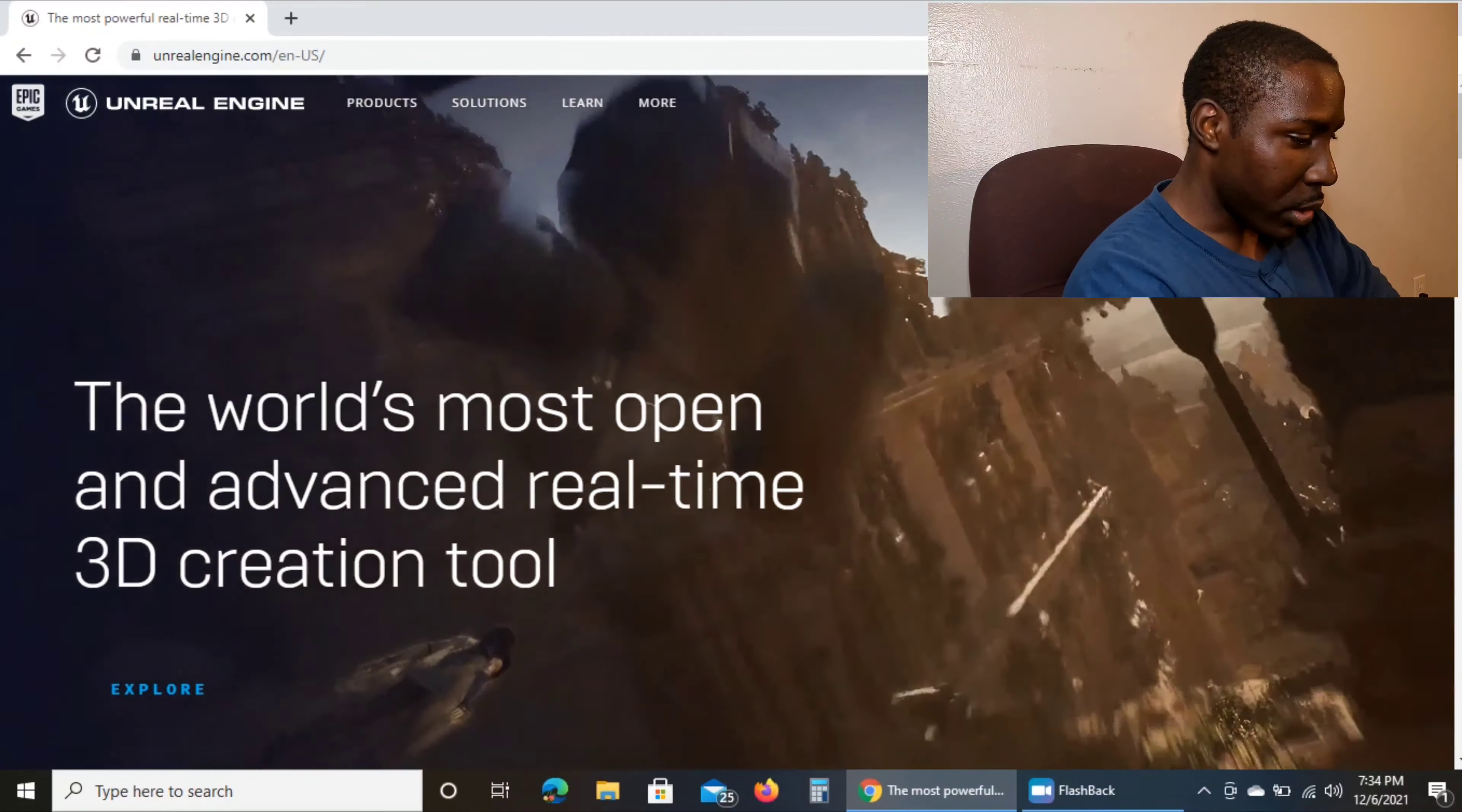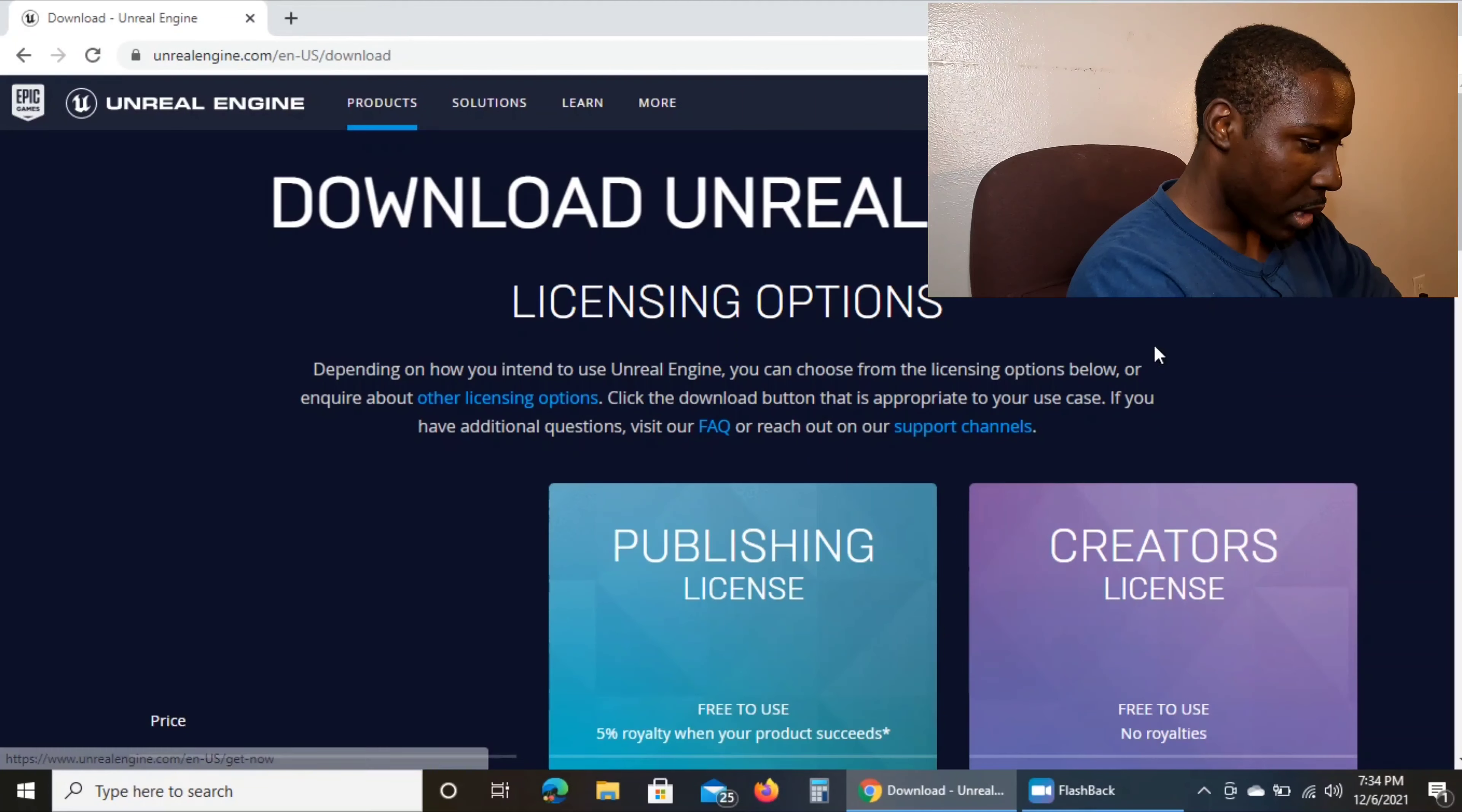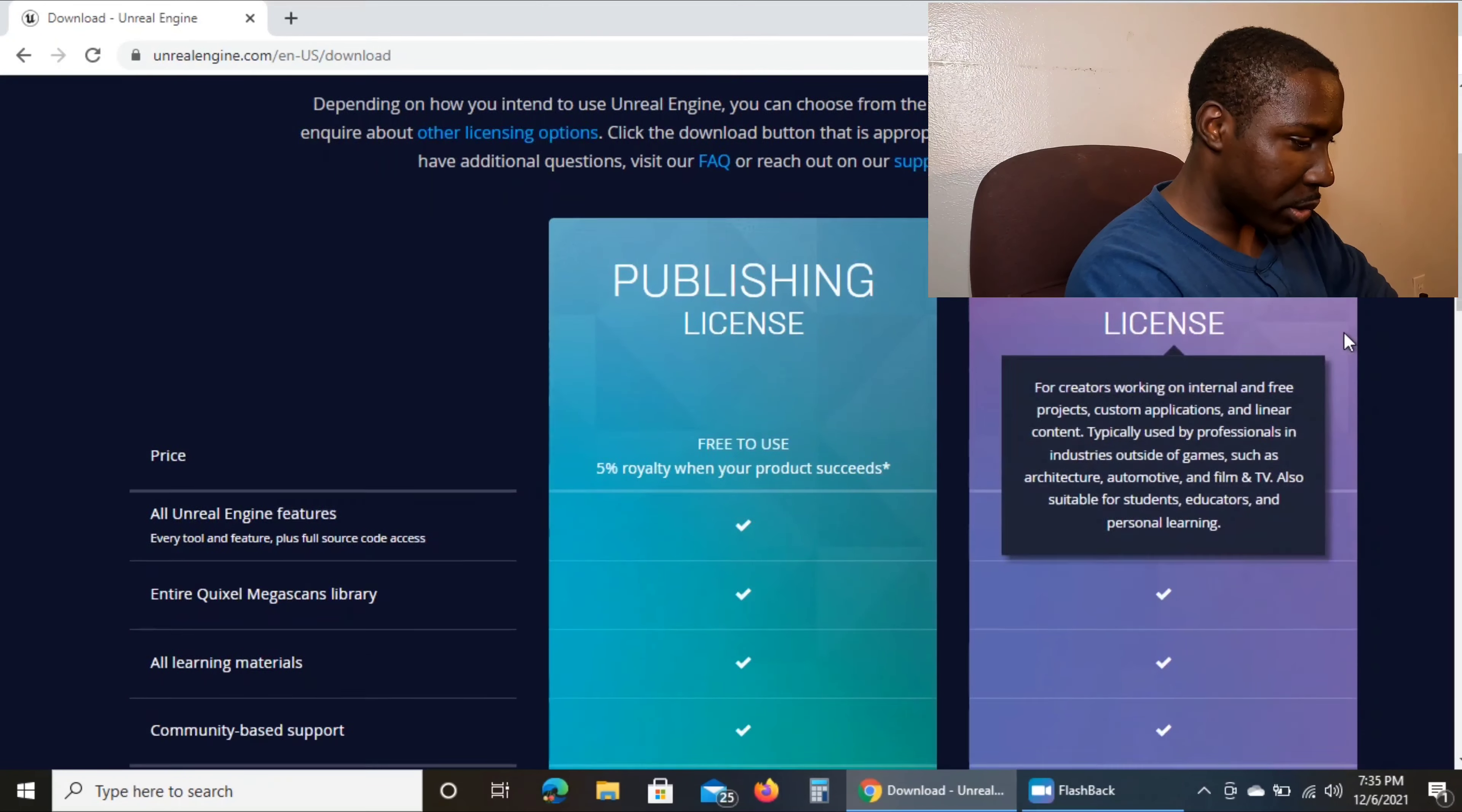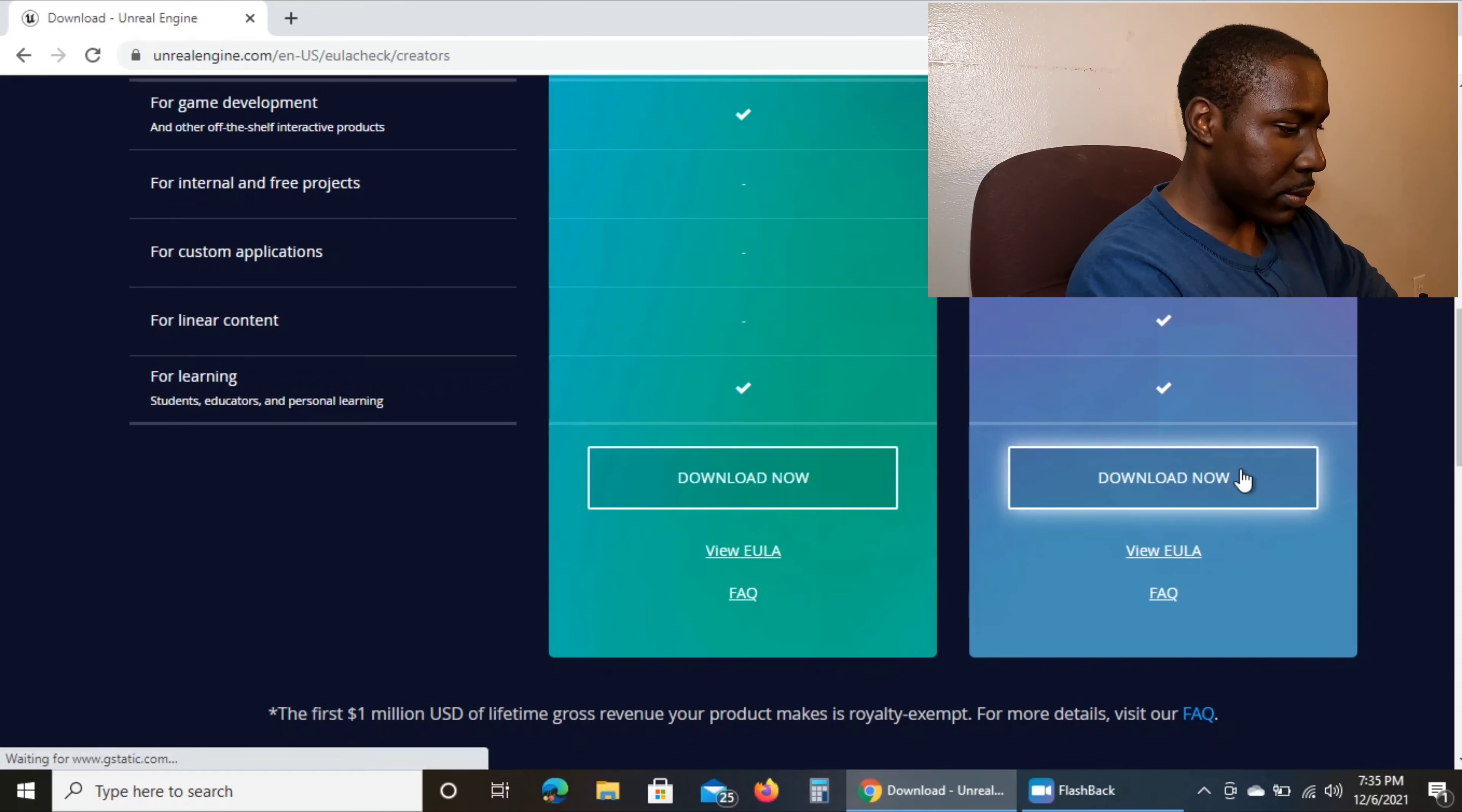Anyway, you're on the website. You go to download right here and you have all these things. So what I did was I didn't use the publishing one - I went to the Creators and downloaded it.